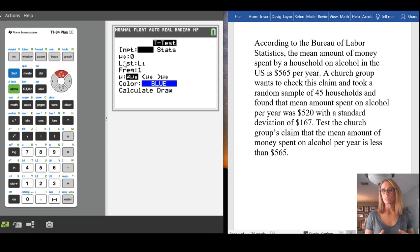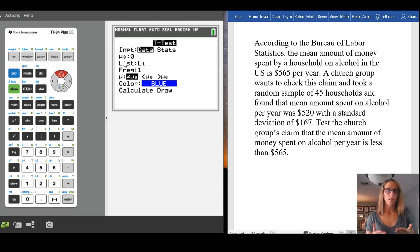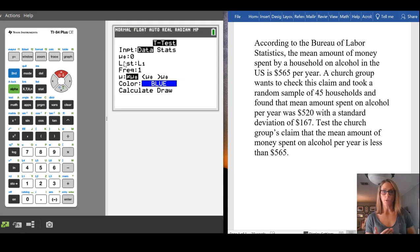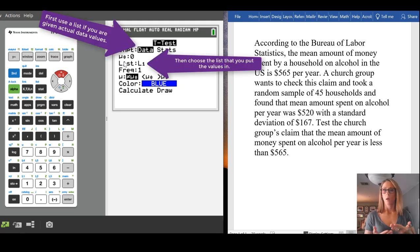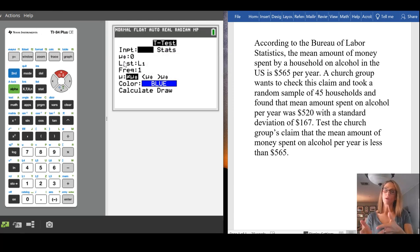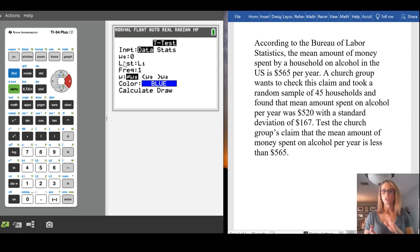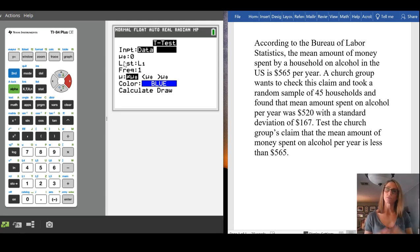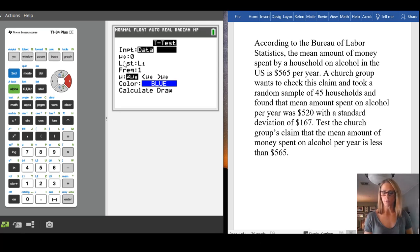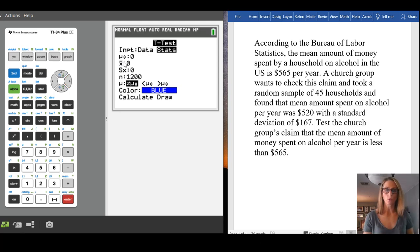So to use t-test, there are two options. You can either put in a bunch of data values that you're given into a list and then choose data, or like you see in our case, we're given the statistics. We are given mean, standard deviation, things like that. That tells us that we have some sort of summary of the statistics of the problem. So I'm going to choose that, and notice that it changes a little bit.